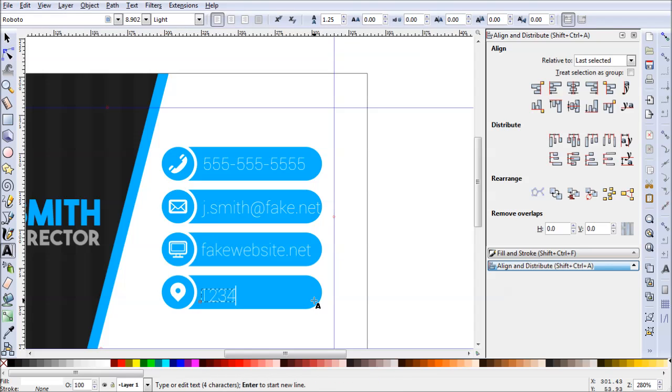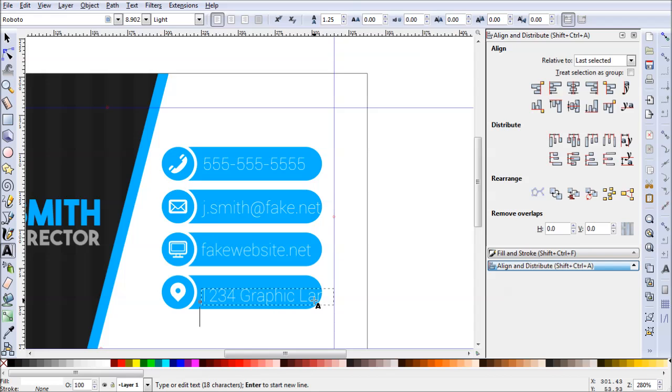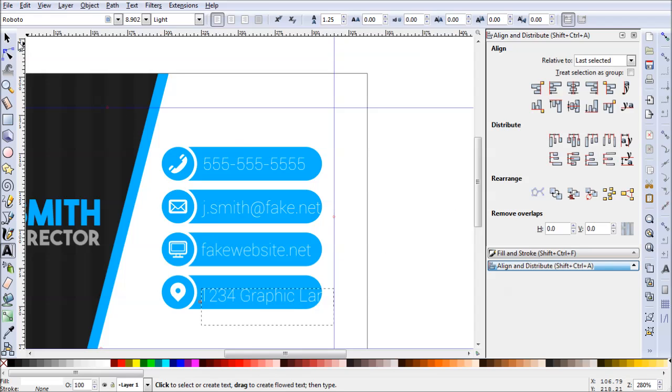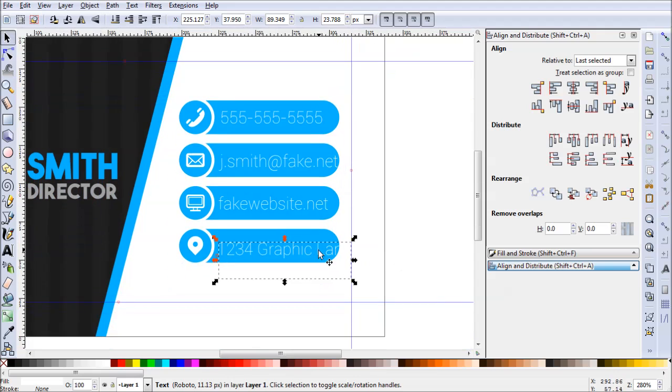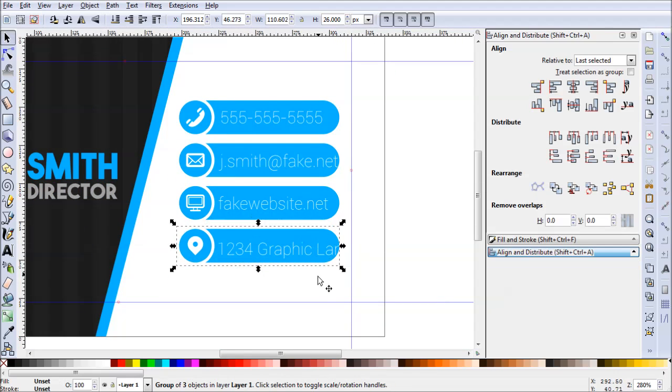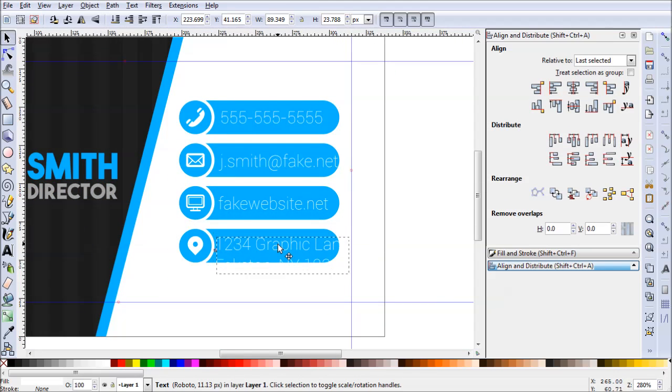And we'll also need an address. Let's do one, two, three, four. Let's see, where does John live? He lives on Graphic Lane in Fake 10, New York. There we go. So it looks like this address one will be a two-liner. We'll have to adjust that later.